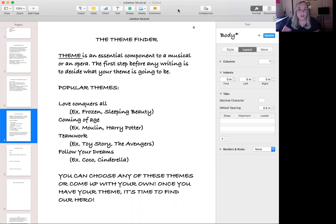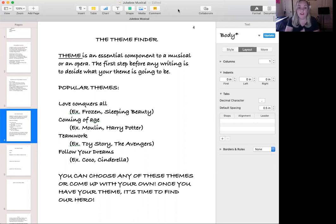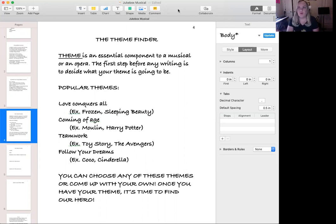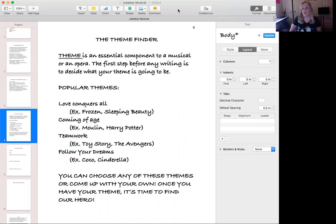One of the most important themes used in movies is love conquers all. A great example is Frozen — at the end of the movie, Anna is frozen and it is the love of her sister that saves her from her heart freezing. That's a love conquers all plot. Then there's Sleeping Beauty, where she's put into a deep sleep and the only thing that can wake her is true love's kiss. That's a really important theme in shows.